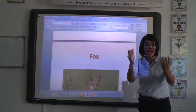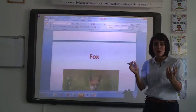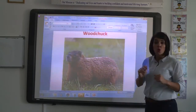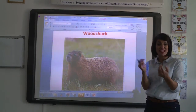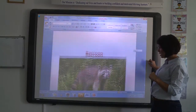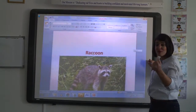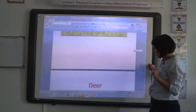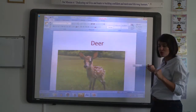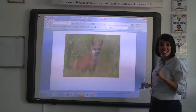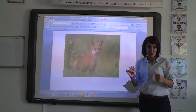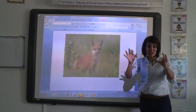I will talk about the animals that live in a woodland forest. Woodchuck is one of the animals that live in a woodland forest. Raccoon is another animal that lives in a woodland forest. Deer is another animal. Finally, fox is also a woodland forest animal. These animals find their needs in a woodland forest.